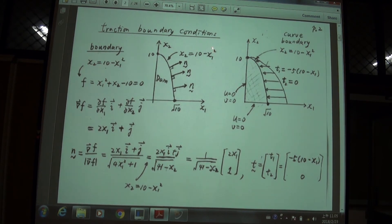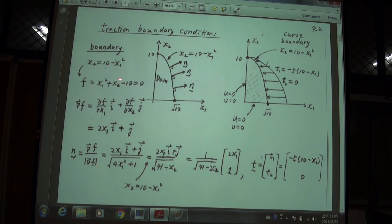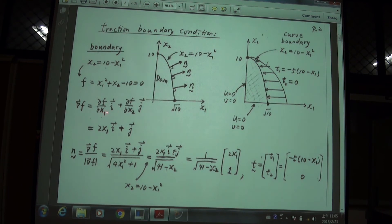Now let us look at the mathematical details. We have the parabola x2 = 10 − x1². We rewrite this equation in the form f = 0 by moving all terms to the left-hand side, so f(x1, x2) = x1² + x2 − 10. Then we take the gradient operator: grad f = (∂f/∂x1) i + (∂f/∂x2) j. We do this because the gradient of f gives us the normal vector to the curve.